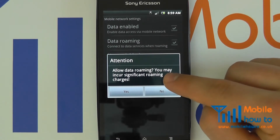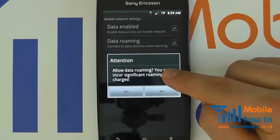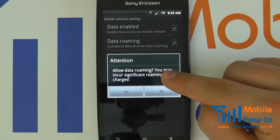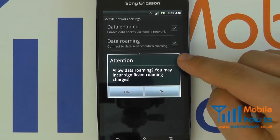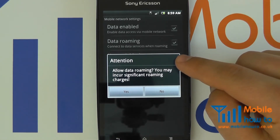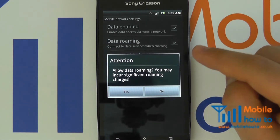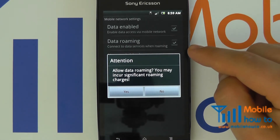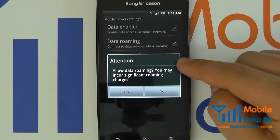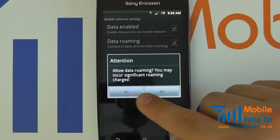It is advised to switch your data off and connect to wireless networks when you are abroad, unless you really wish to have this connection and are willing to accept the charges.